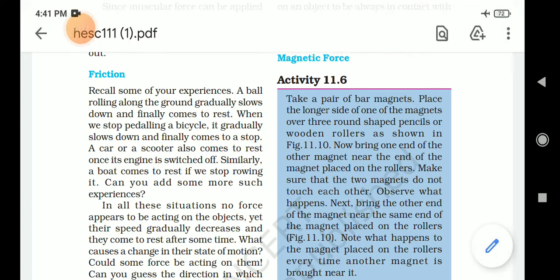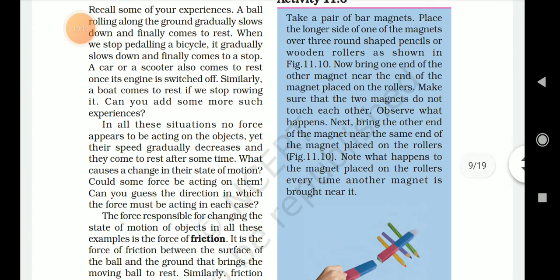In all these situations, no force appears to be acting on the object, yet their speed gradually decreases and they come to rest after some time. What causes a change in their state of motion? Could some force be acting on them? Can you identify the direction in which the force must be acting in each case?